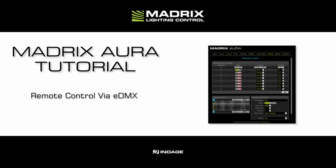Hello and welcome to this tutorial. My name is Thilo. In this tutorial we will have a look at how to control the Matrix Aura remotely via eDMX.